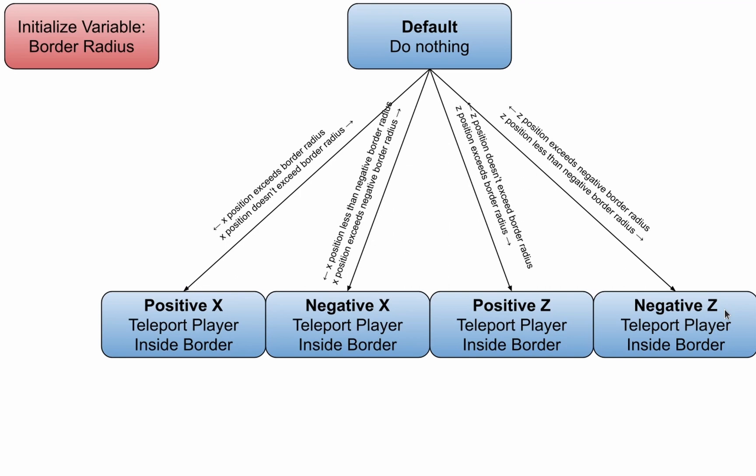As shown in the world border animation controller, a teleport command is run whenever the player first enters a state. A state specifies actions to do while in the state. In the case of resource pack animation controllers, this tells the entity to play a certain animation or something else digital.